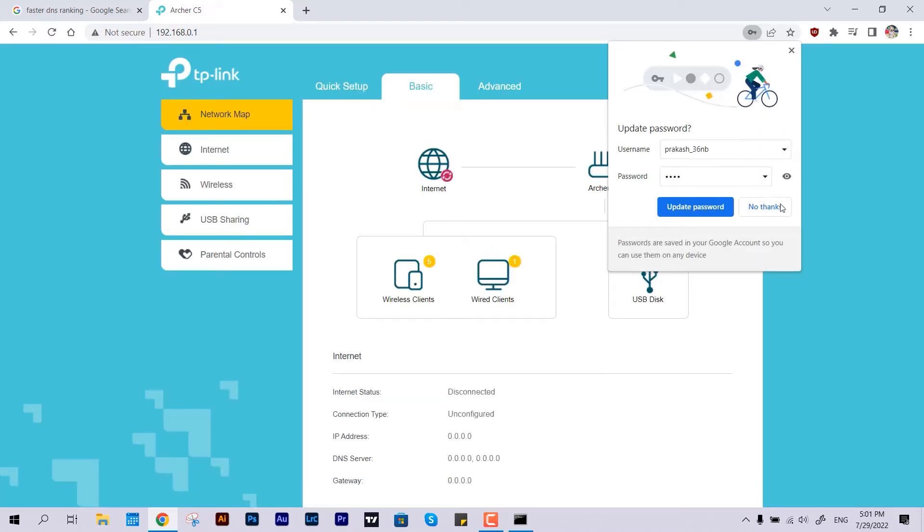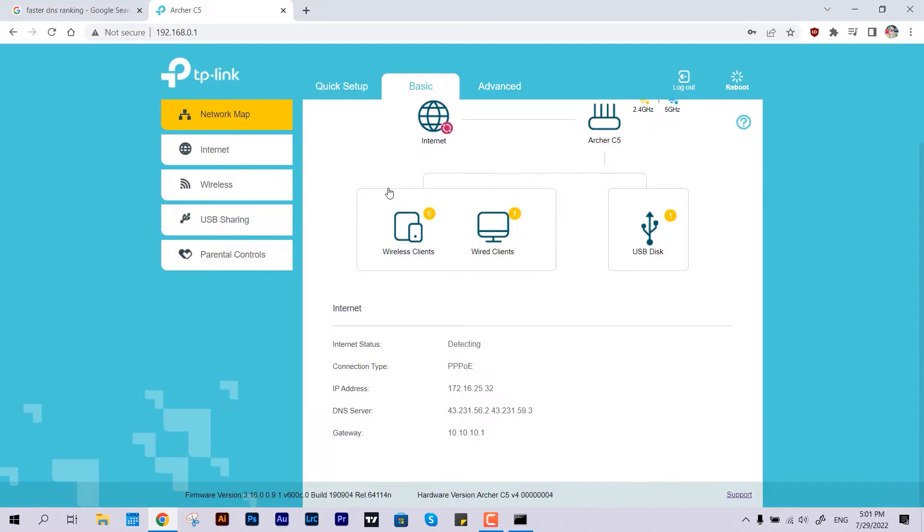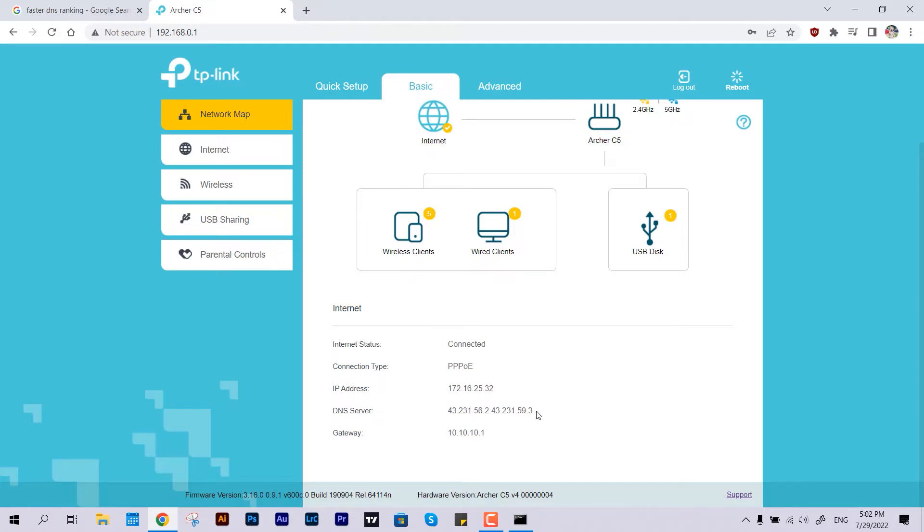Alright, so here you can see the IP address and DNS. This DNS is configured by your ISP, so they can see what searches you are making and all. I want to hide that and improve my browsing experience. To configure DNS manually, come over to the Advanced tab.